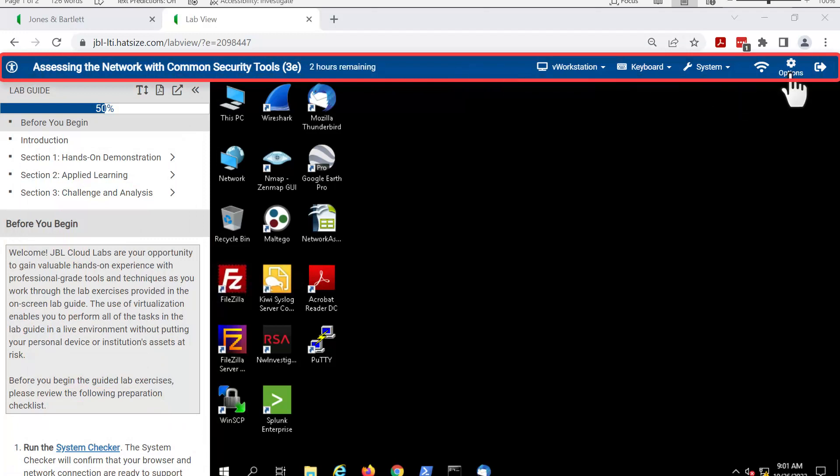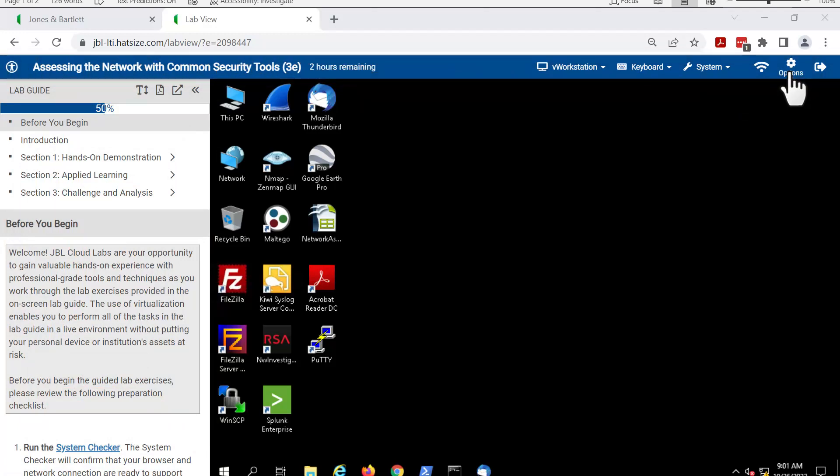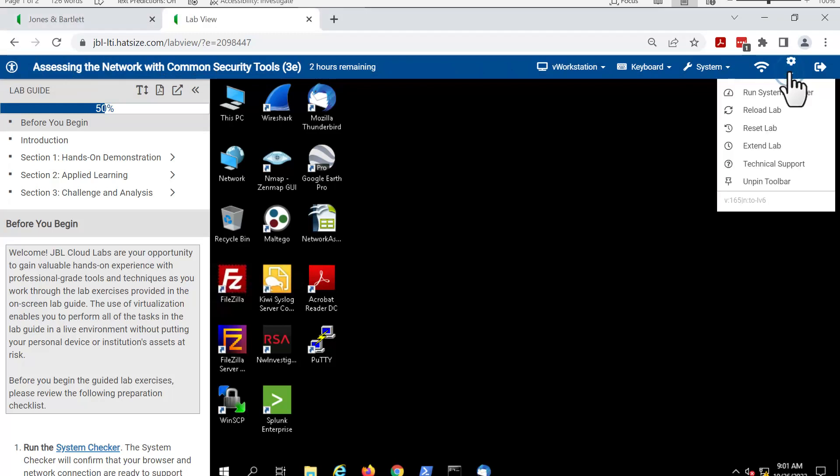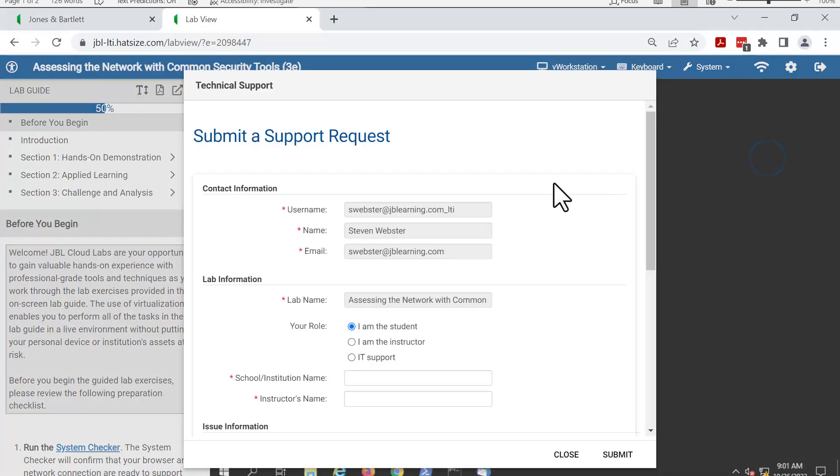Technical support can be found in the options menu in the upper right. Click on technical support and complete all the fields possible for submitting a support request.